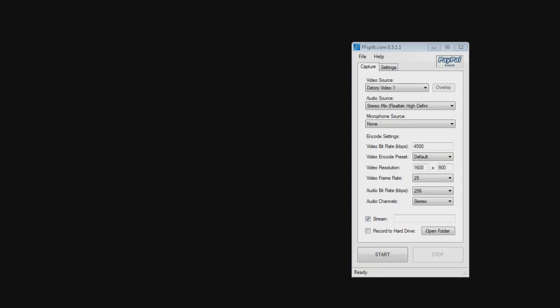Alrighty, so this is still in alpha stage. It's version 0.5.1.1. You can download this from ffsplit.com. So let's get right to the app. The current version right now is going to be 0.5.1.1, and it is still in alpha stage. I'm not exactly even sure how old the program is. I'm pretty sure it's pretty new. So let's go over the options real quick.